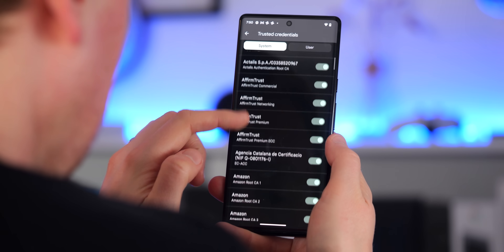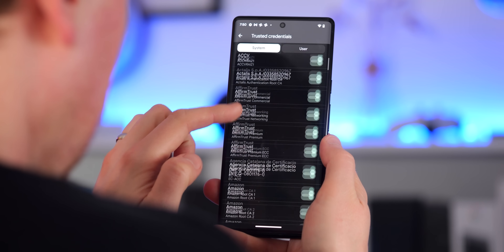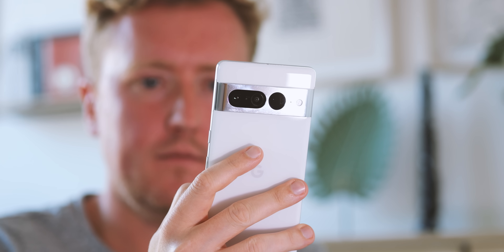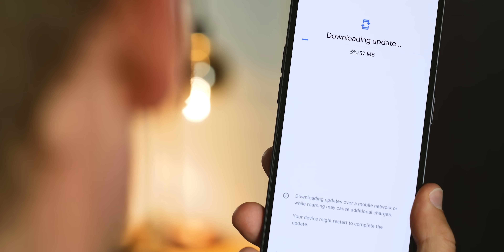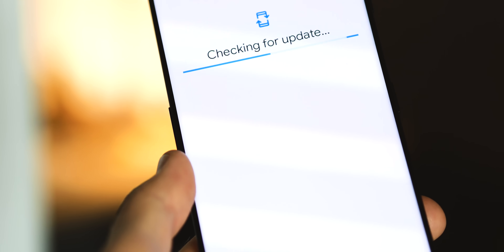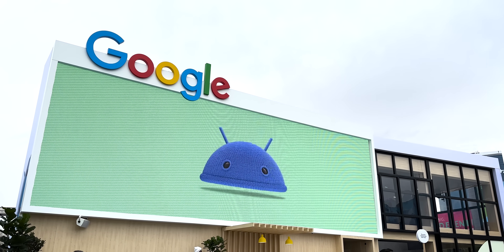Root certificates are now updatable via Google Play System Updates, also known as Project Mainline. These are the certificates that make sure it's possible to use the internet securely. But if one of the bodies that issues these certificates is compromised, that's potentially very, very bad, and all Android owners would need to wait for an over-the-air update to fix it. With Android 14, these certificates are updatable without upgrading the entire OS — basically, Google is protecting the ecosystem against a very unlikely but also very bad contingency.